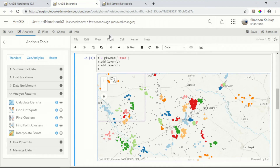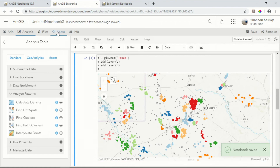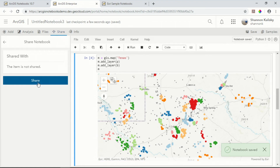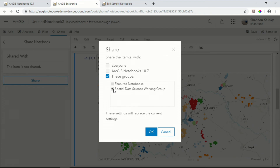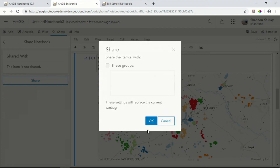Now that I've finished my work, I'm going to save my notebook and share it with others in my organization so that folks on my team can check out what I've done and pick up where I've left off.